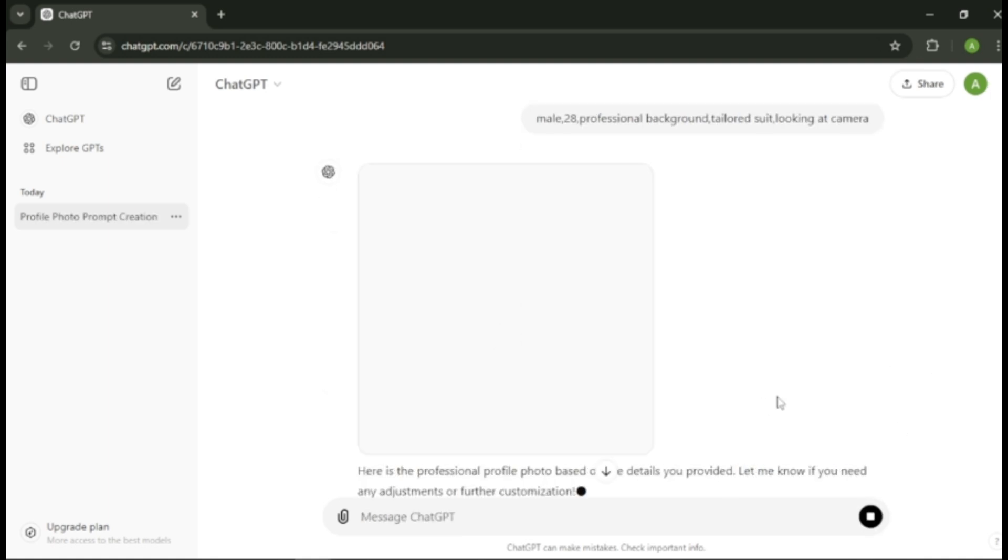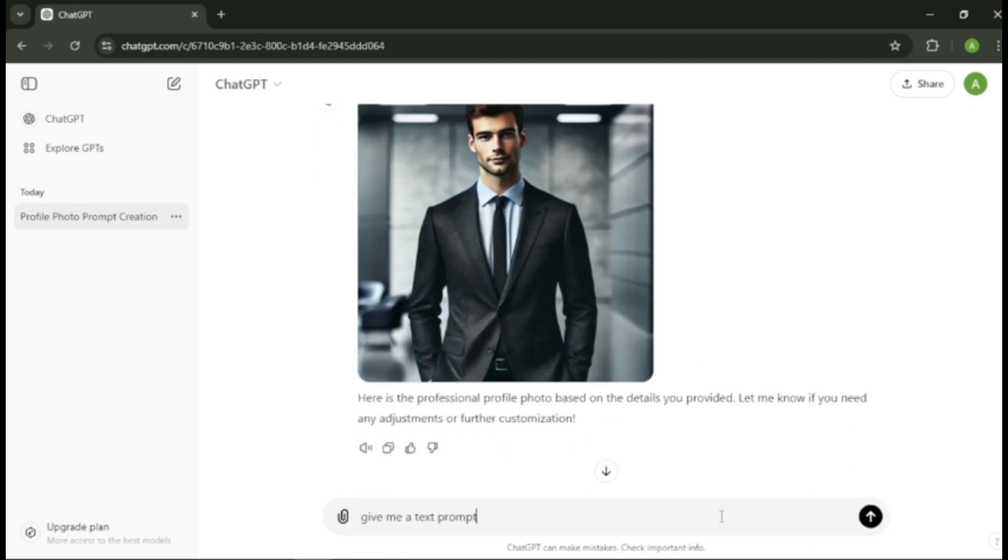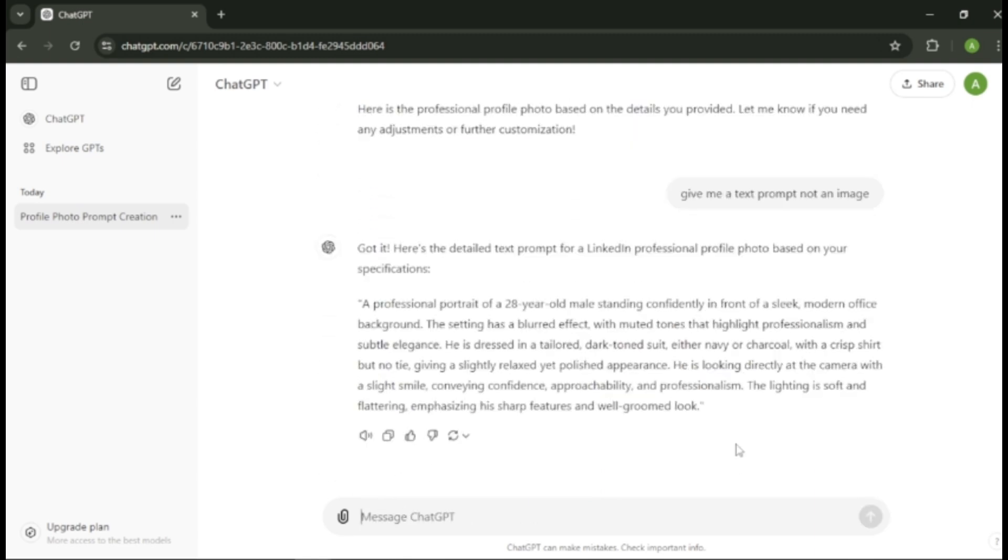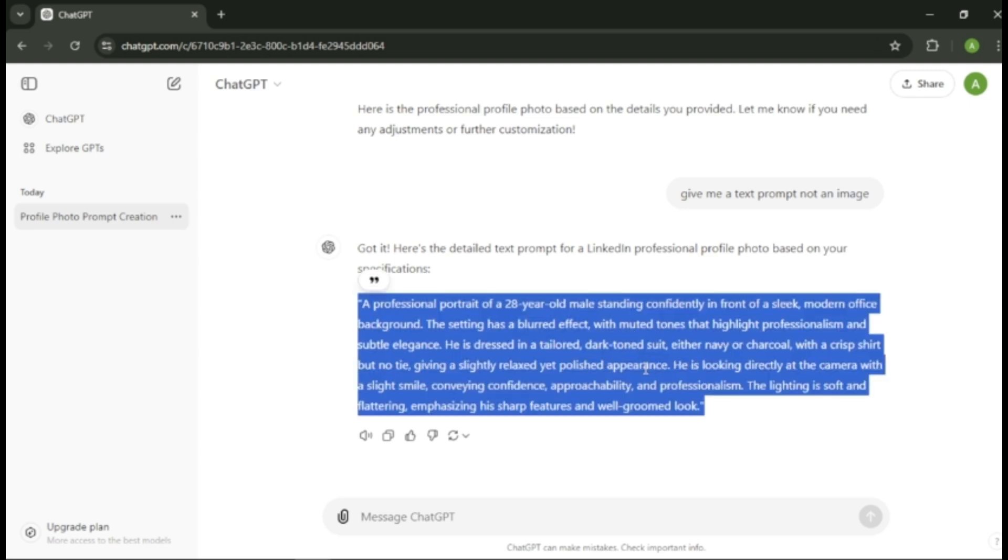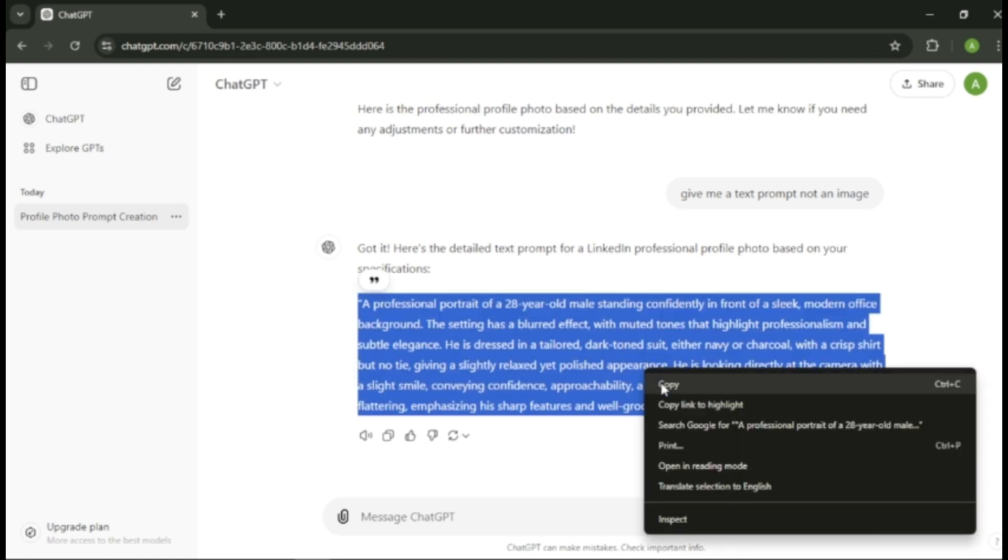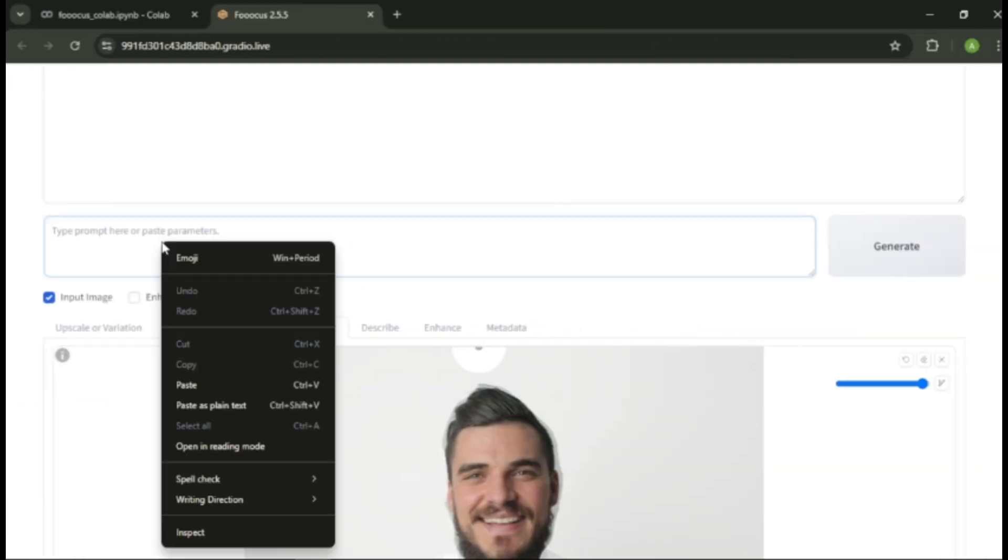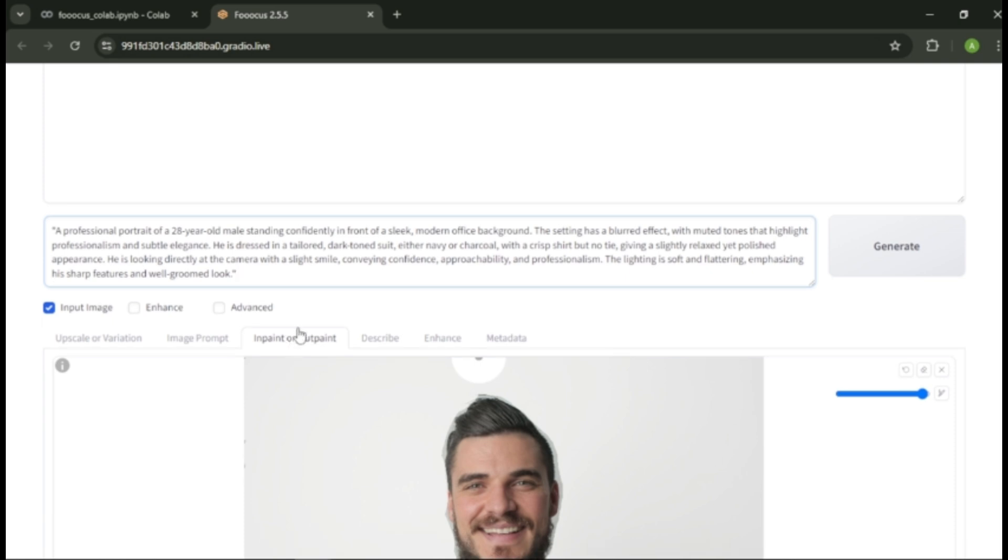As you can see, ChatGPT gave me an image result. So I asked ChatGPT again to give me the prompt in text. Now copy the image prompt that ChatGPT gave us and paste it in the prompt section here. Before we generate our image, we can enhance our image more.